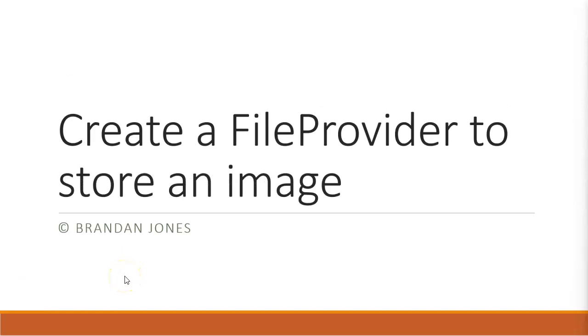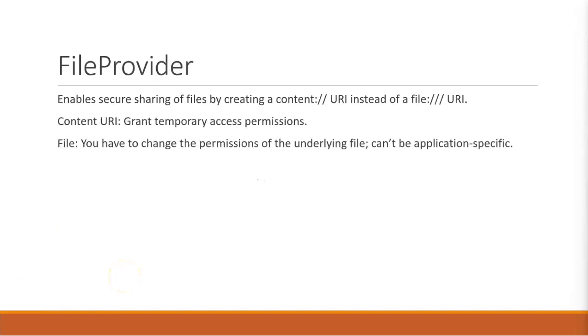So first, why do we need a file provider in the first place? Well, it allows us to securely share files with a content-based URL instead of a file-based URL.